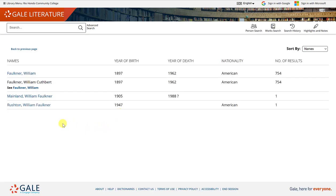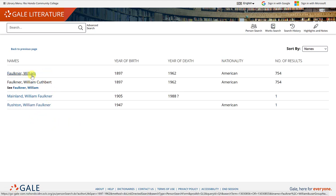The first thing you're going to see is a list of results. There is Faulkner comma William, which I mentioned was another way to search for the author.